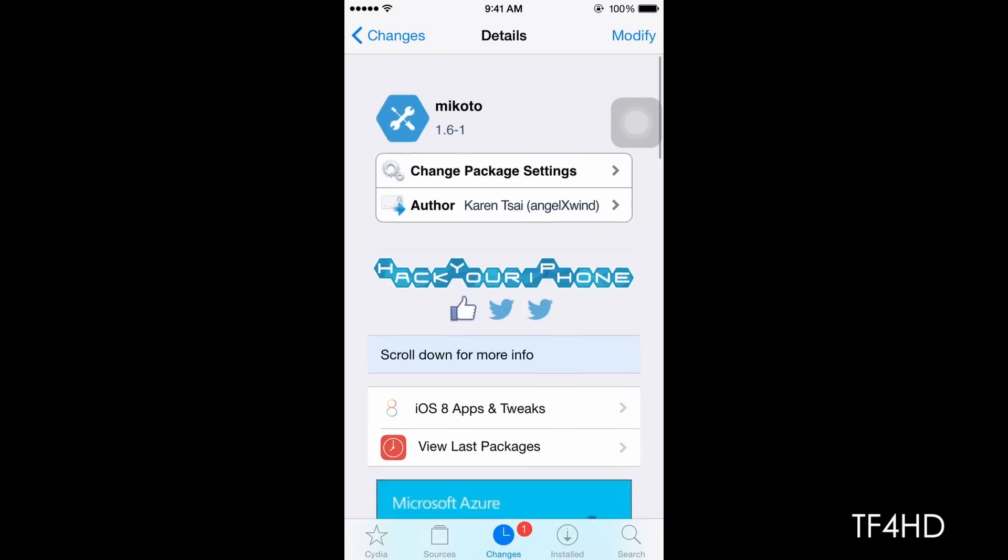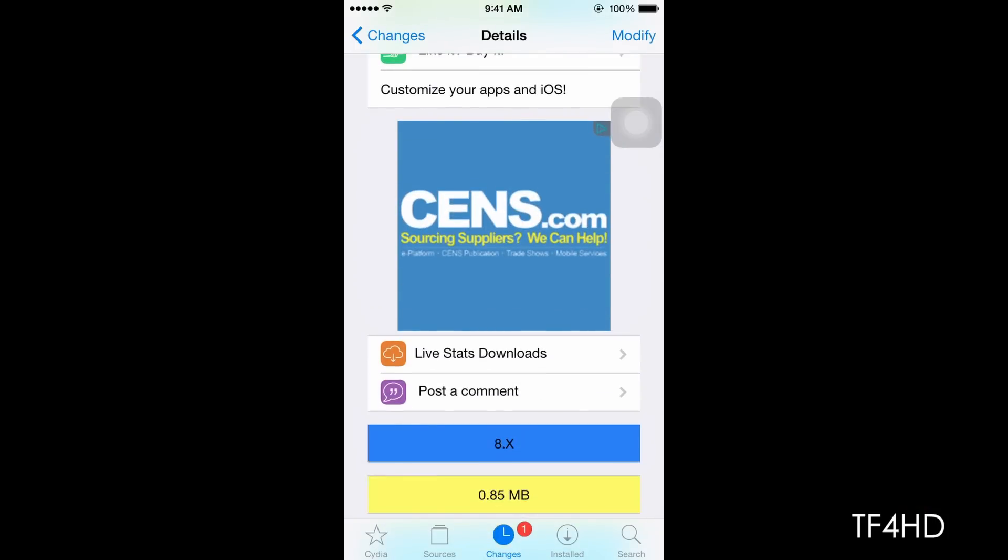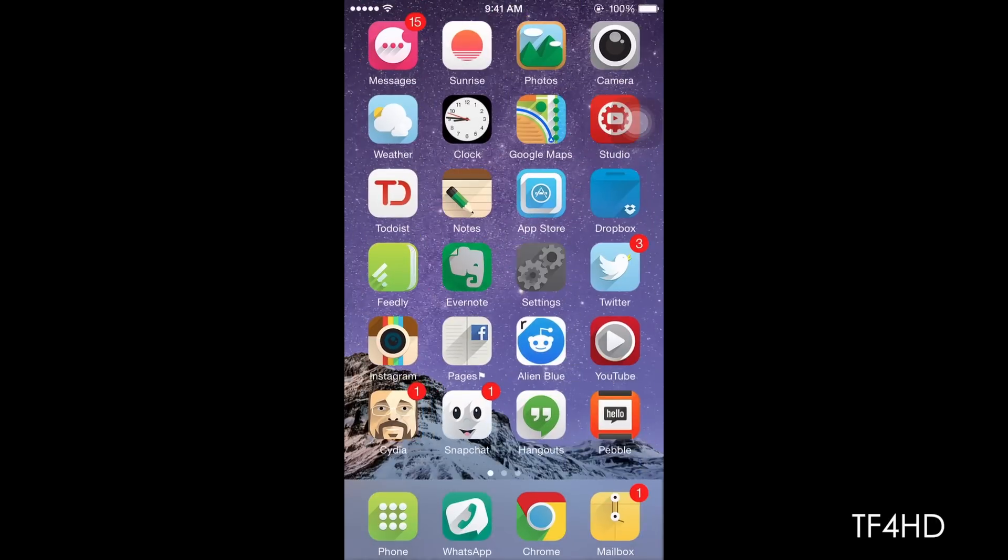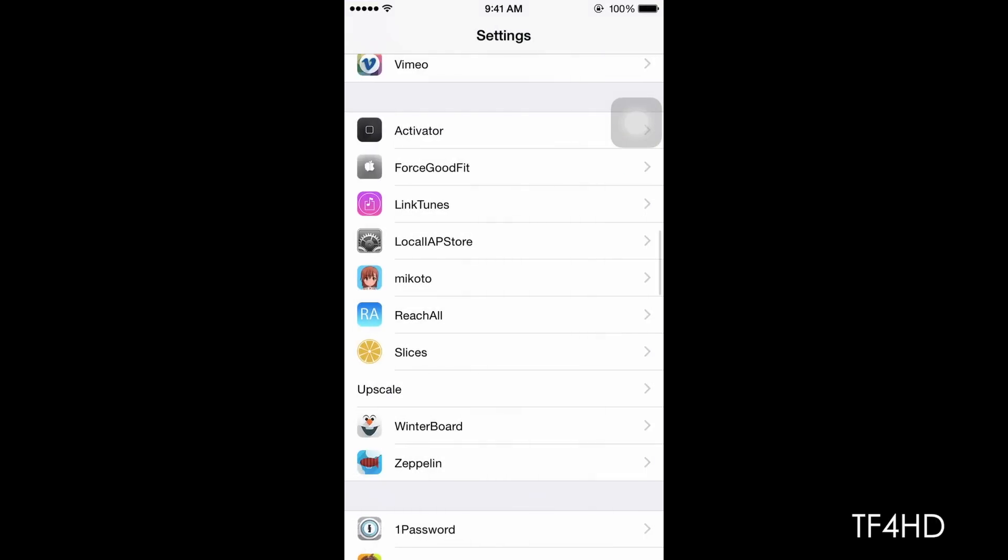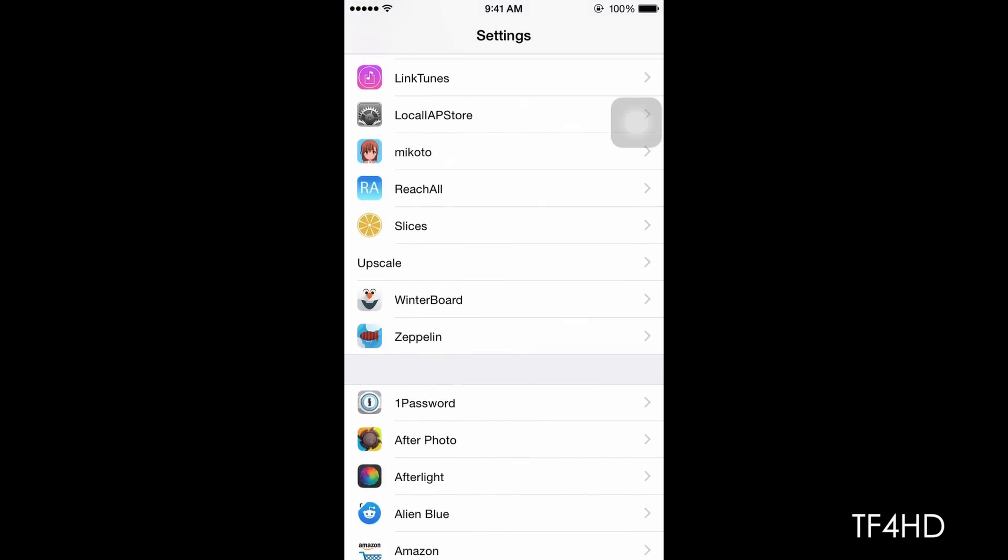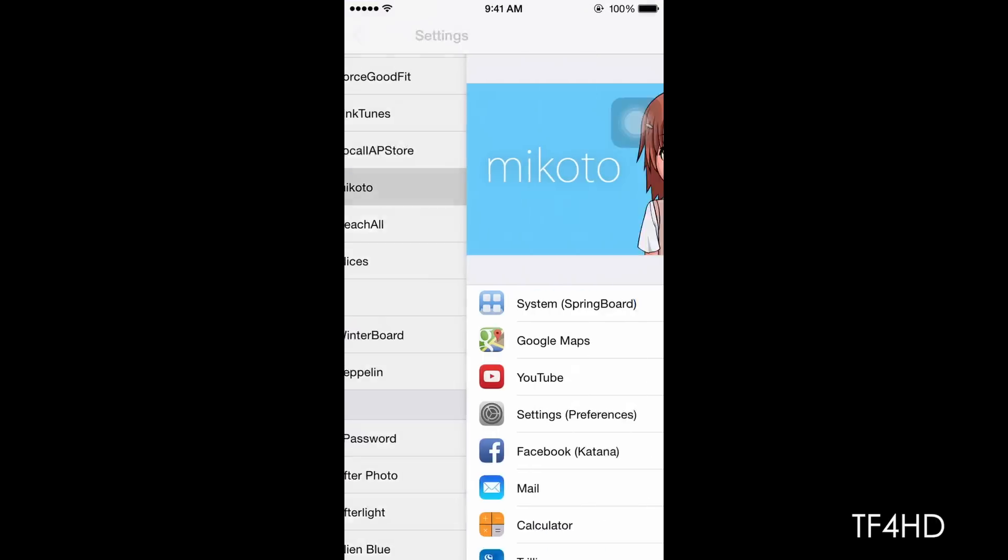So once you're done, once you install the package, you're going to go to your settings and then you're going to go to Mikoto right there.